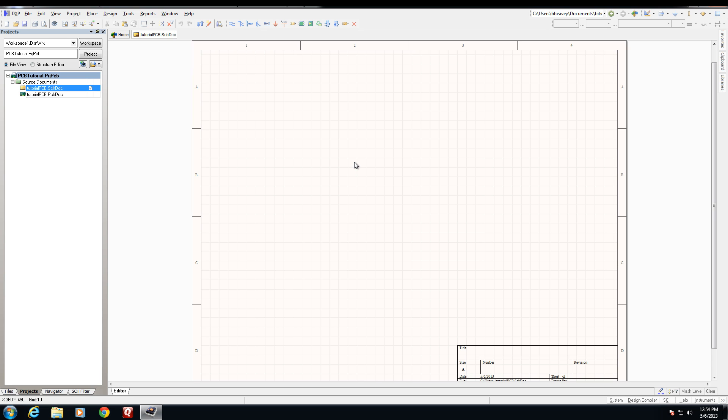For our schematic we're going to create a very simple voltage regulator board that will take in one voltage and create two output voltages: 3.3 volts and 1.8 volts. To build our design we'll need a handful of key components. Luckily Altium has many of these components and all of the ones that we'll need today built into its integrated libraries.